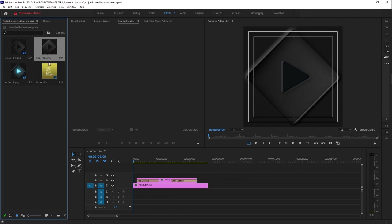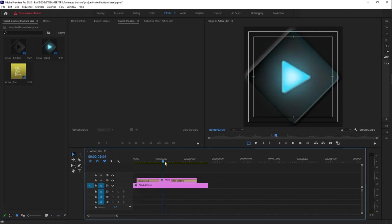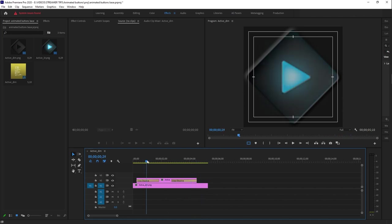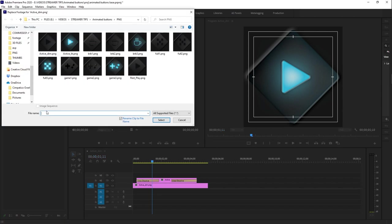I imported three buttons but I don't need the resting one, so I'm going to delete the main one. I only need two buttons. In order to have the perfect animation without having to redo it all, I right-click on the first one and click 'Replace Footage.'